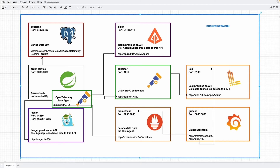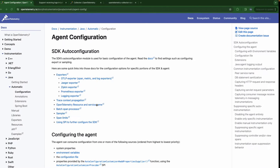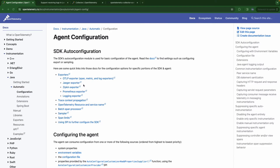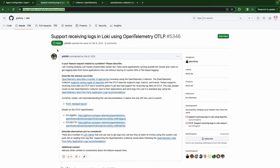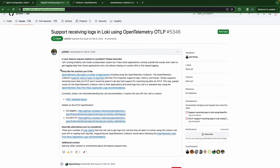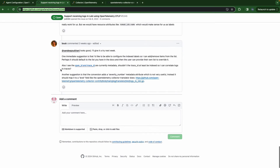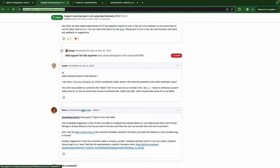Still using the OTel Java agent and SDK configuration without modifying the code. As you can see here, there's no option in the agent for a Loki exporter, and Loki hasn't supported OTLP yet. So this work is still in progress — it's still open, and currently maybe in some weeks ahead there's going to be a new version.